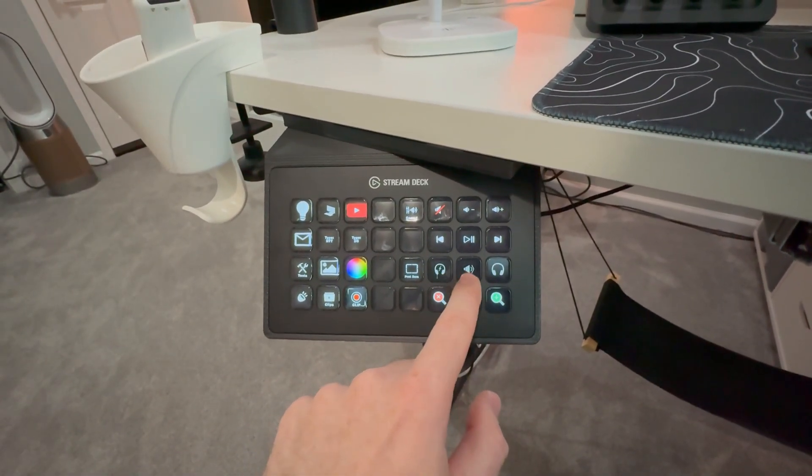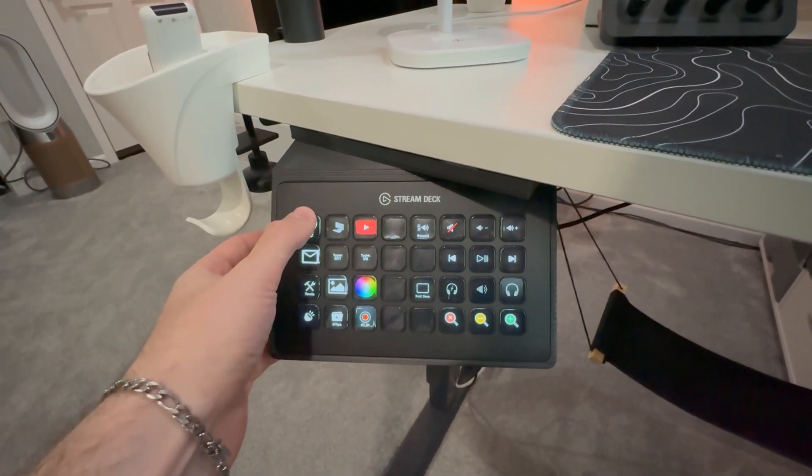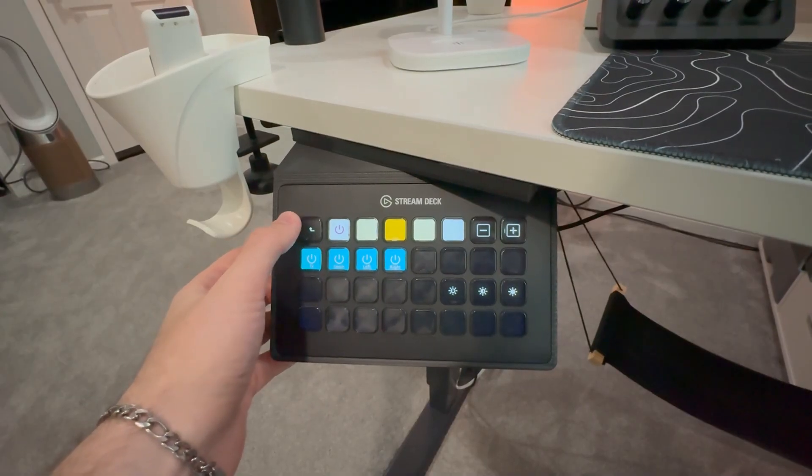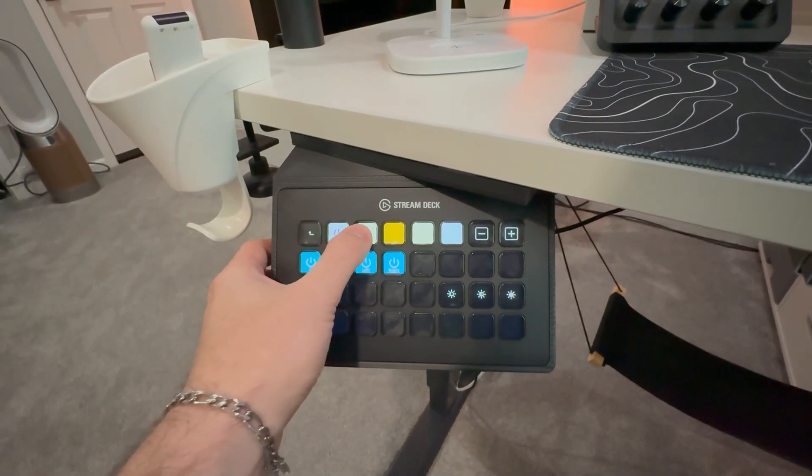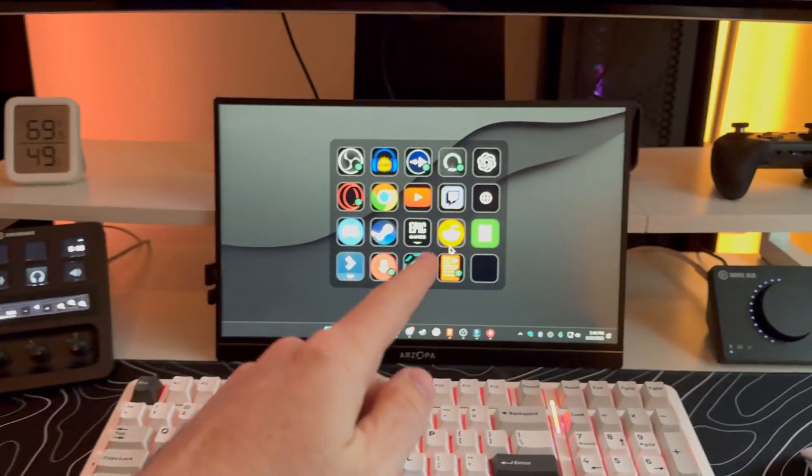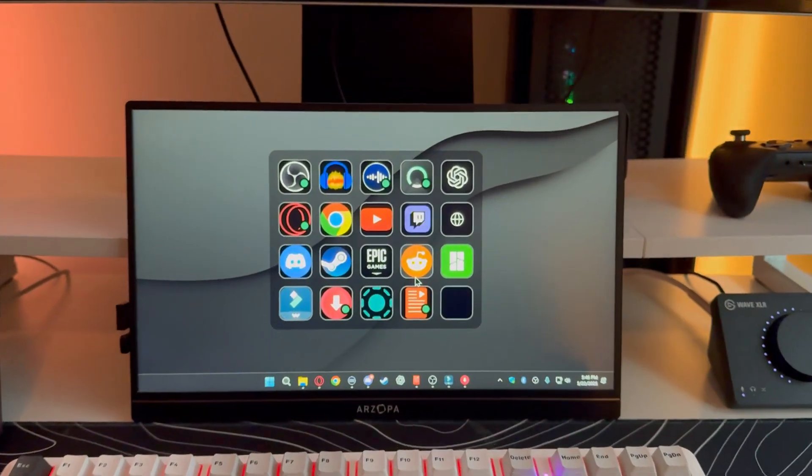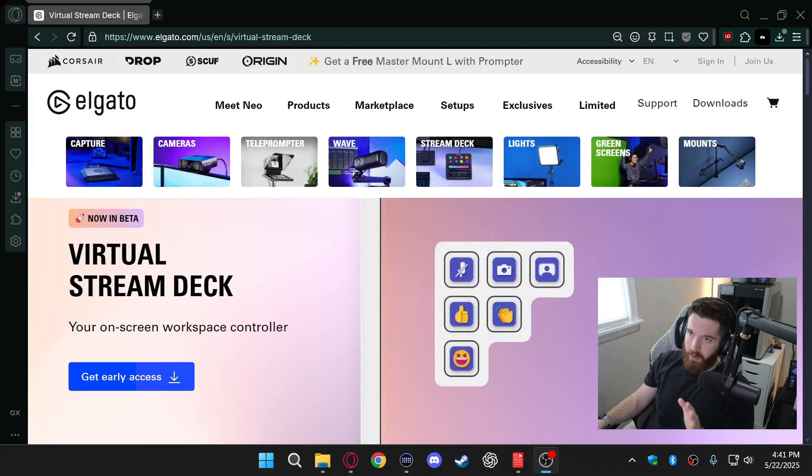I even have smart home controls where I can control the lighting in this room. But basically with this new update you can now have a whole stream deck right on your computer.